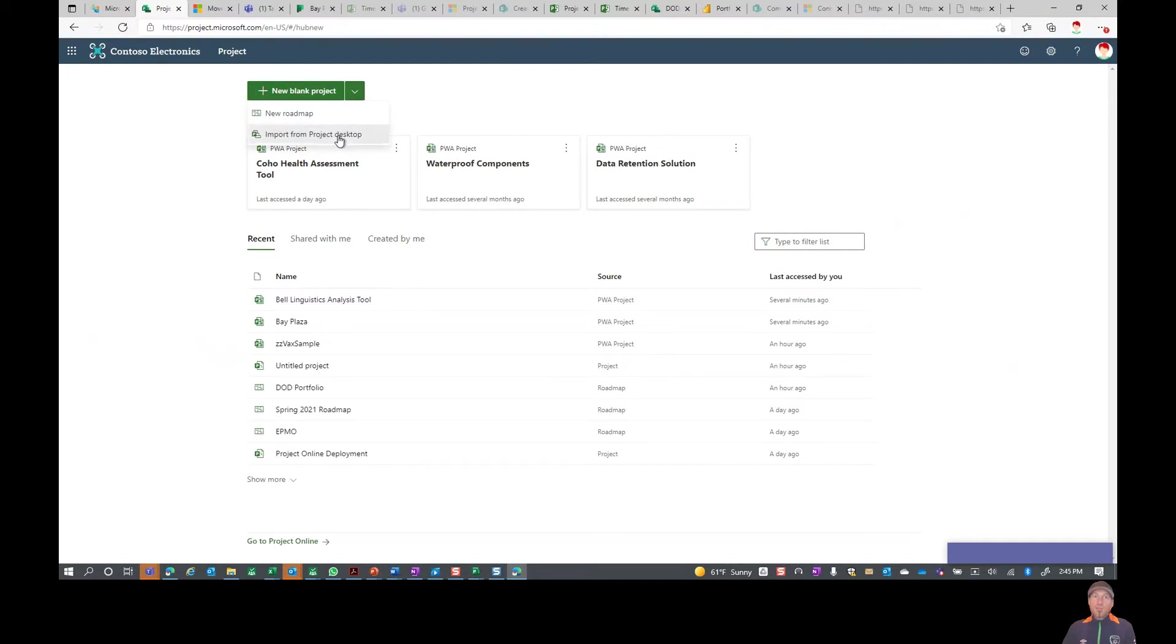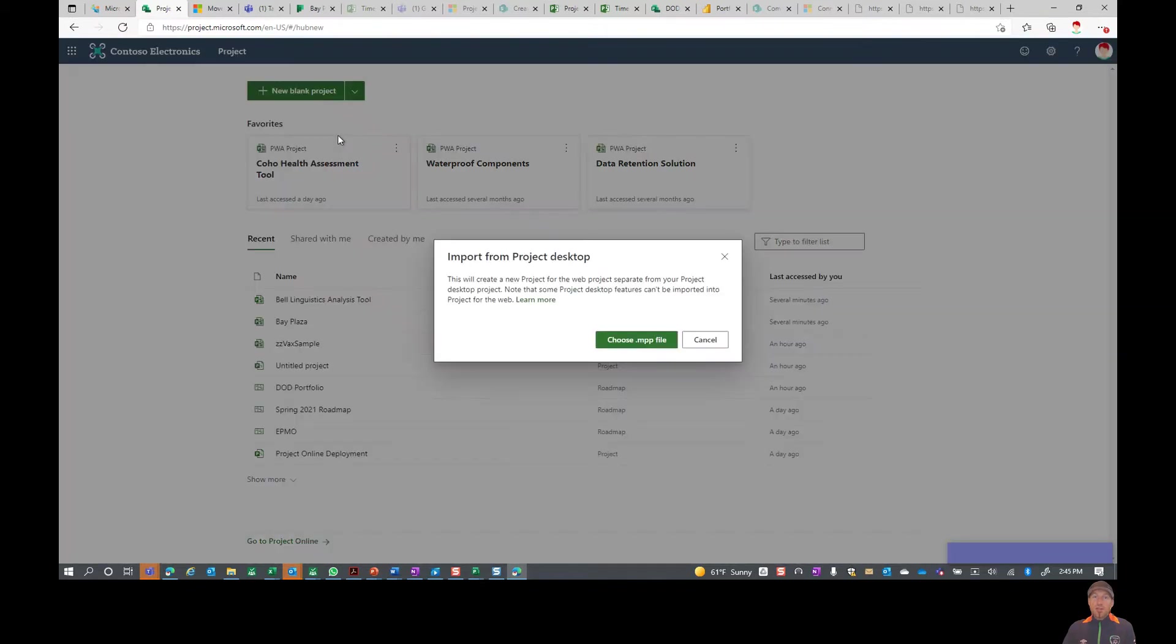That's assuming that you actually save the project or the MPP file onto your desktop, but it doesn't really matter. You can always go and grab that file. So it's just a project MPP file is what it's looking for right here.